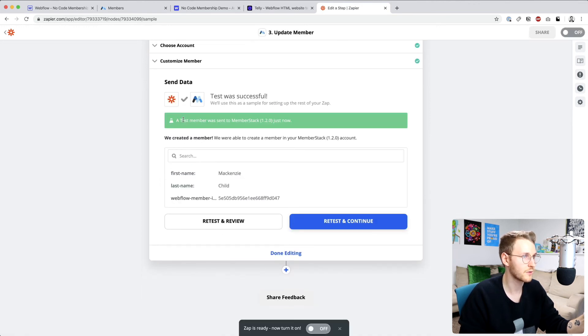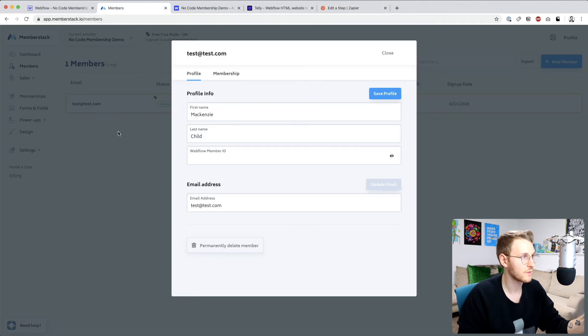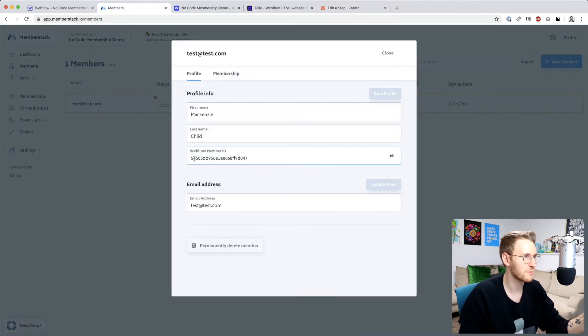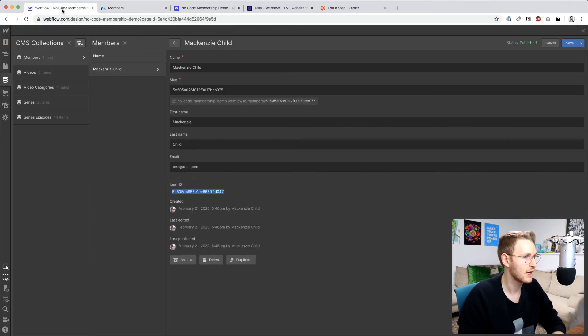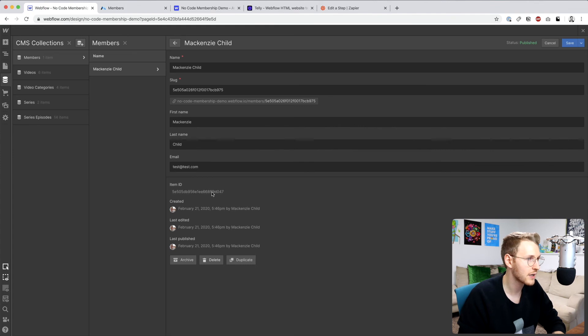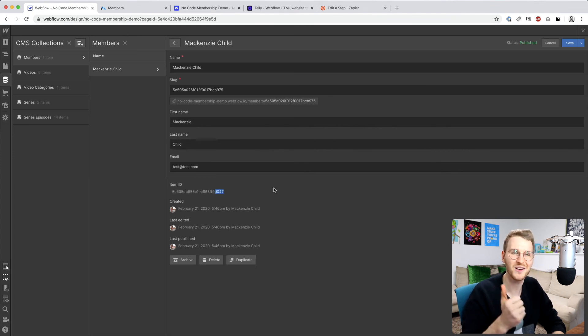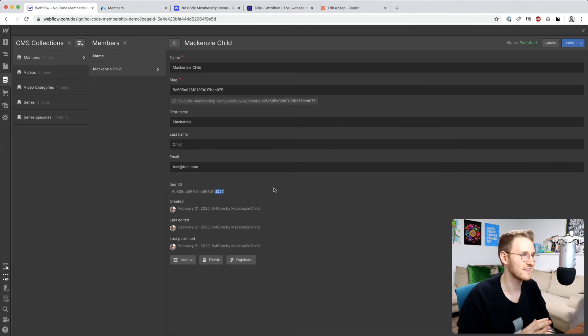Okay, so it was sent back to MemberStack. And if we go back and check, perfect. And you can just double check last four D047, and then in this item ID D047. So that is all good to go, all set up correctly.